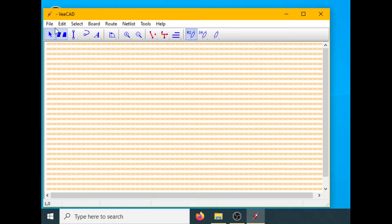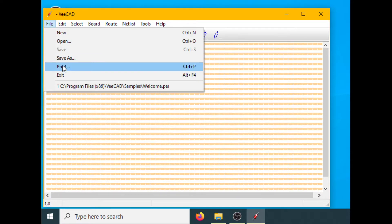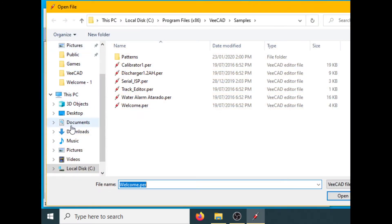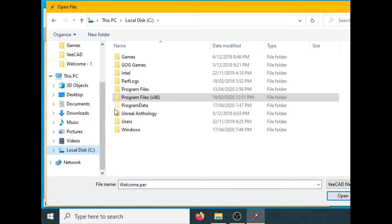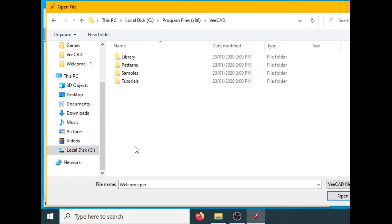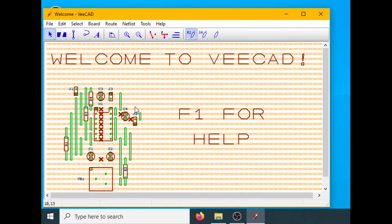I would like to show you the basic editing moves in VCAD. You can open sample layouts. These are located in your VCAD install folder, typically under Program Files x86, VCAD, Samples. We will open the welcome sample layout.